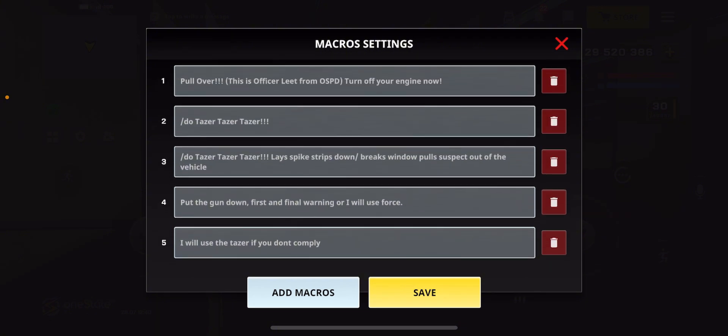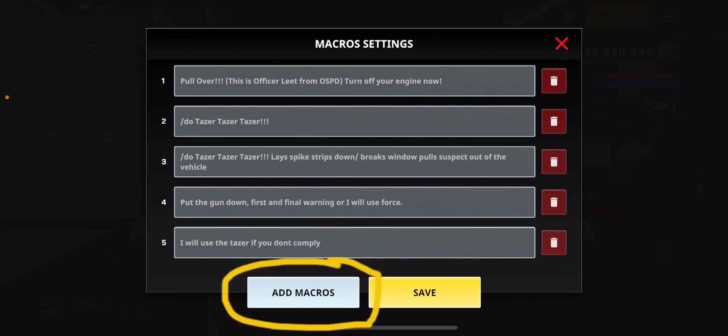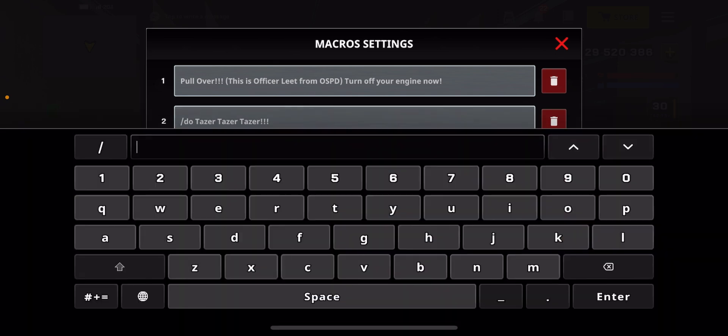To add a macro, click on 'Add Macro' from the screen. Then, paste the macros that have been given to you, or type them in manually.